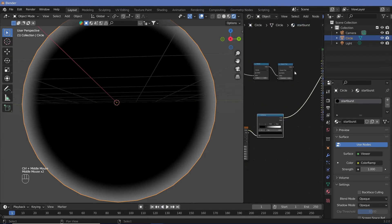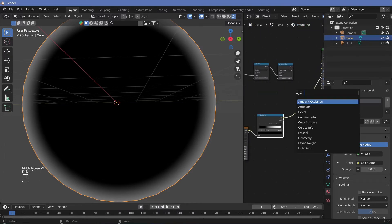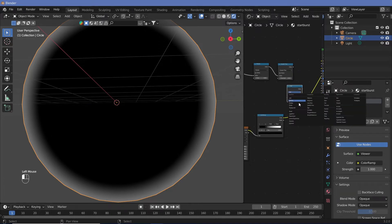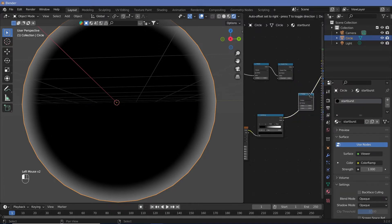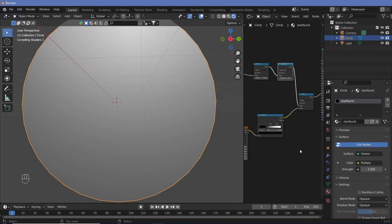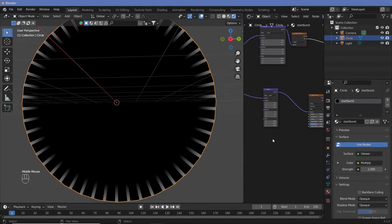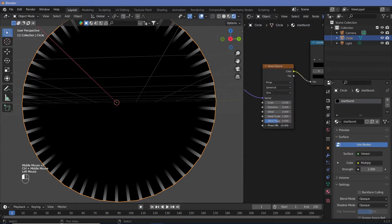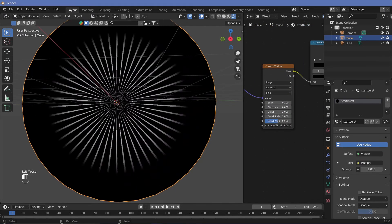Now we have to combine these two. We can do that by adding a math node as usual and changing it to Multiply, because we want both this effect and that effect to come out. Let's put those in. Now we can actually take a look at the starburst appearing and disappearing.